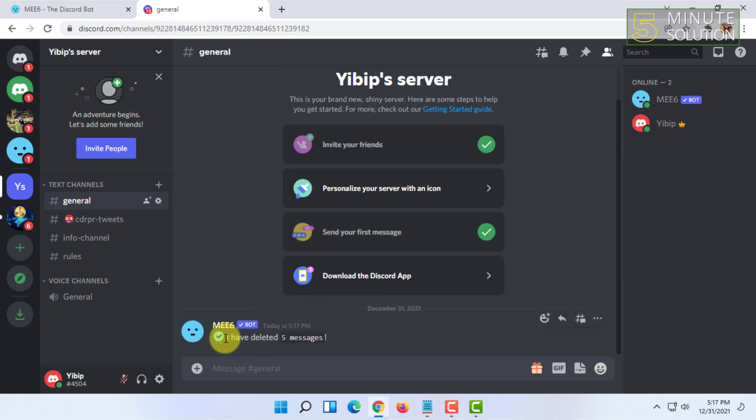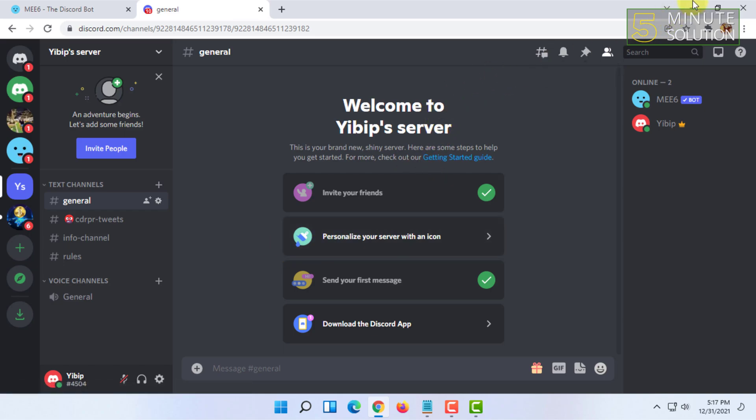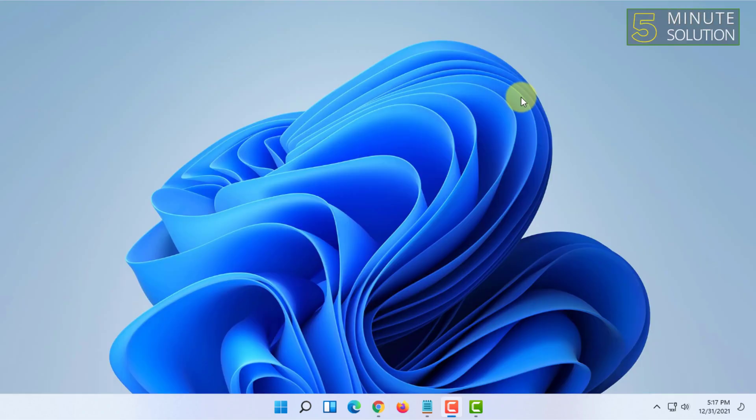It will say that MW6 has deleted this much messages. By doing this you can easily delete all the messages in your Discord server in a few seconds. If you want more videos like this then like, comment and subscribe, and thank you very much for watching this video.